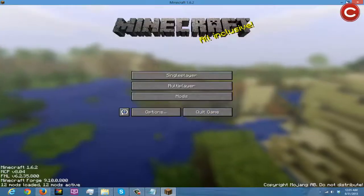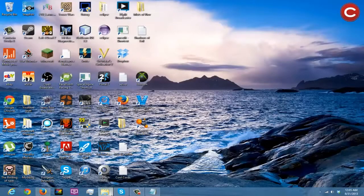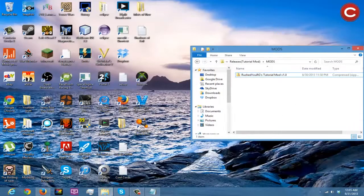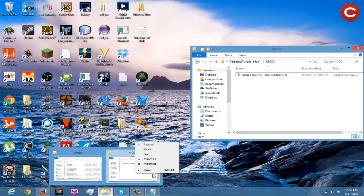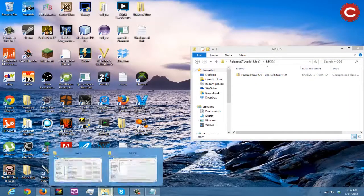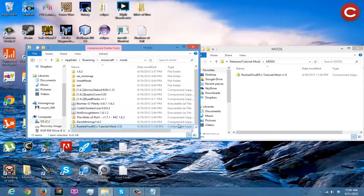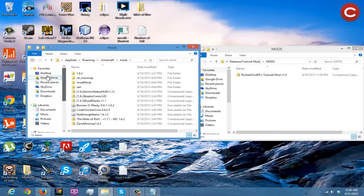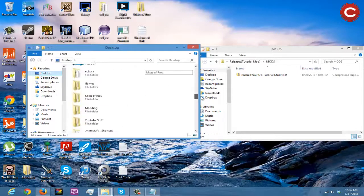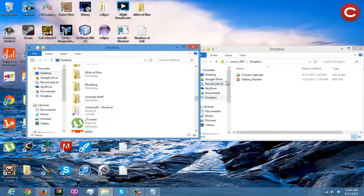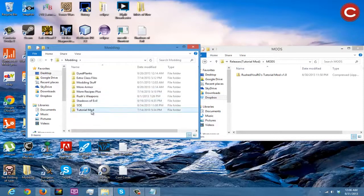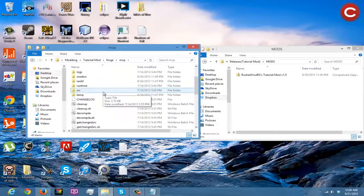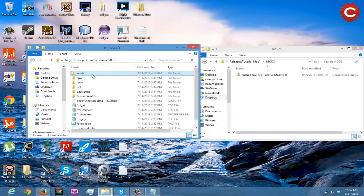Ladies and gentlemen, we didn't add our textures — I'm a smart dude. Now we have to fix this. I'm going to show you how to actually fix this. Go to mods, delete the current mod from the mods folder, go to the desktop. I just completely got overly excited about releasing the mod and forgot the textures. Go to modding, tutorial mod forge, MCP, source, Minecraft, assets.